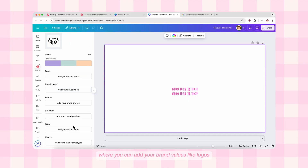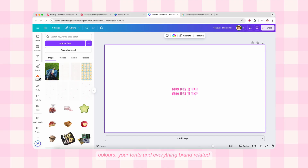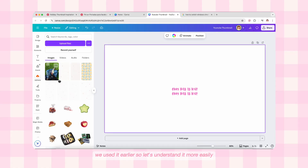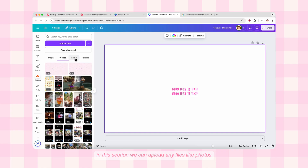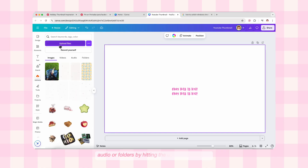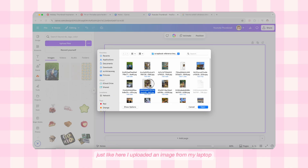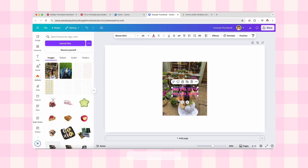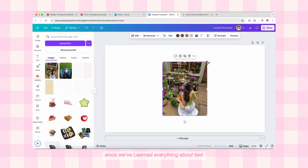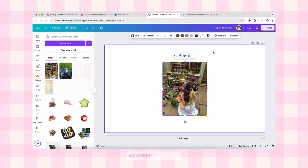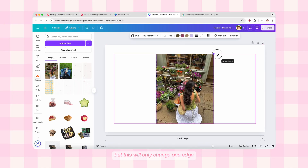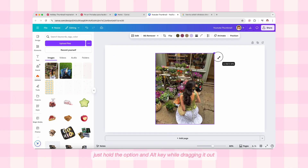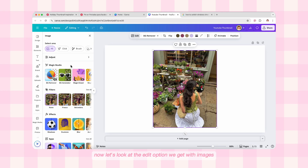Let's move back to the tool panel. Below the Text option we have Brand — this is for pro users where you can add your brand values like logos and colors for your fonts and everything brand-related. Below Brand is Uploads, which is an amazing option. In this section we can upload any files like photos, videos, audio, or folders by hitting the Upload Files button. Click on the photo to bring it inside the canvas. For photos you can increase or decrease the size by dragging the sides — but this will only change one edge. If you want to resize all sides equally, just hold the Option and Alt key while dragging.